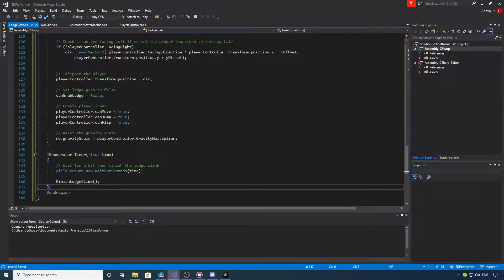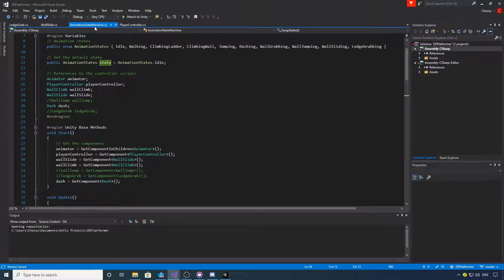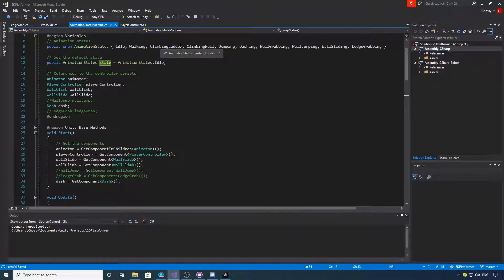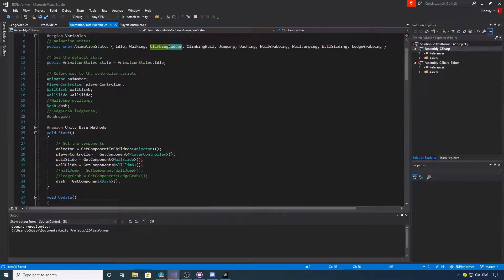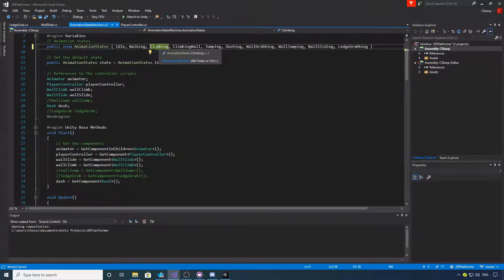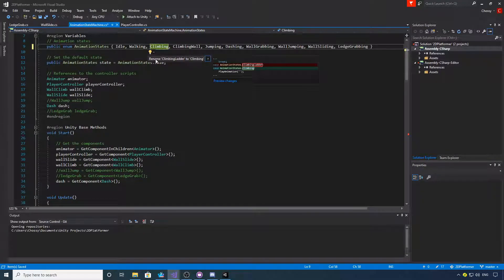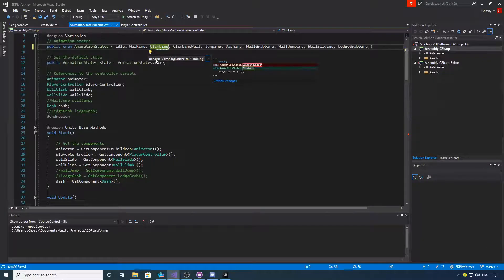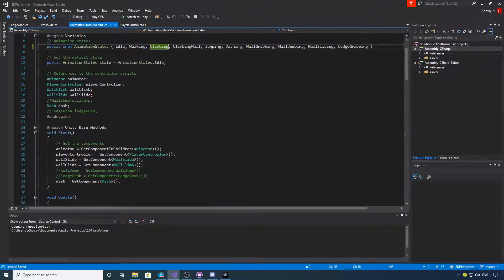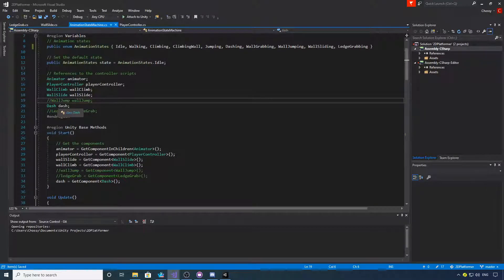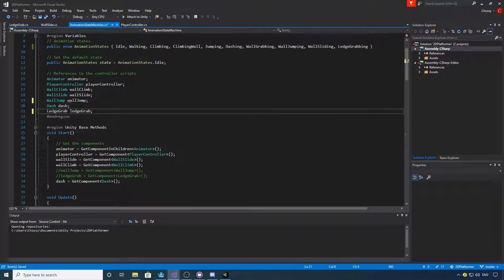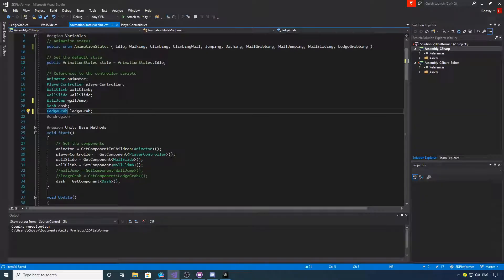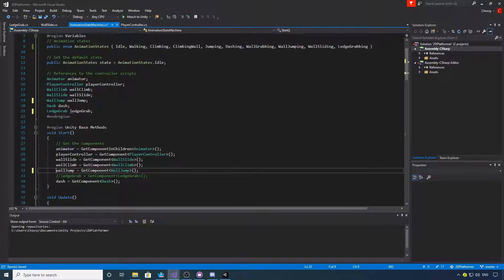We can now jump into the animation state machine. Where it says climbing ladder, you want to rename that to climbing, so get rid of the ladder and then change it via Visual Studio like so.